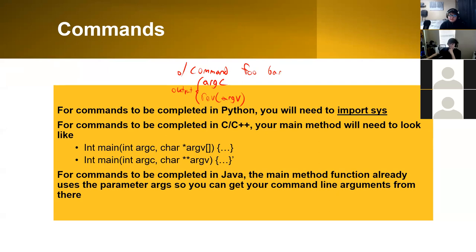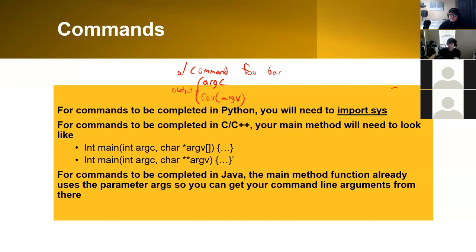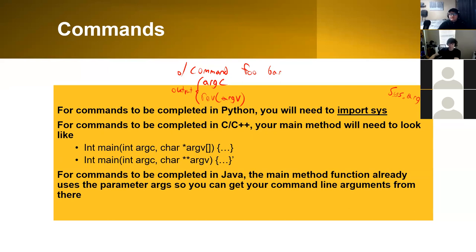For each language, it's a little bit different. For Python, you will need to import a library called sys. From there, you would have something like sys.argv as your variable that handles the command line inputs. This would be like the combination of argv and argc.